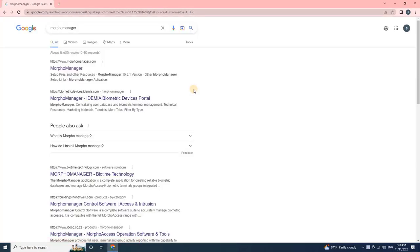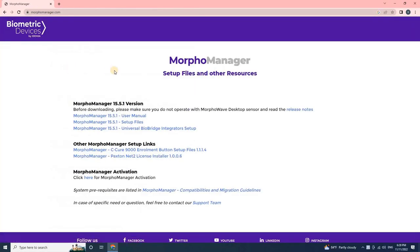Then open the first link. Once the user clicks on the first link, it will redirect to the Biometric Devices portal, Bioidemia.